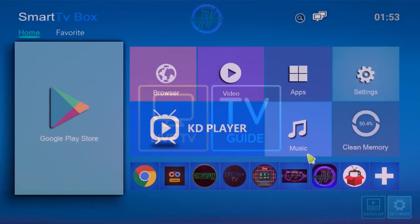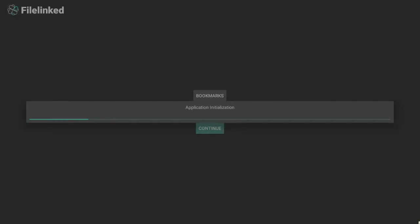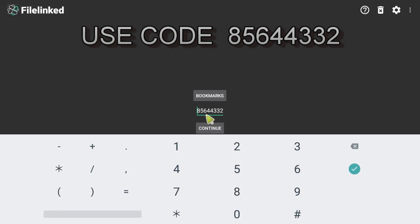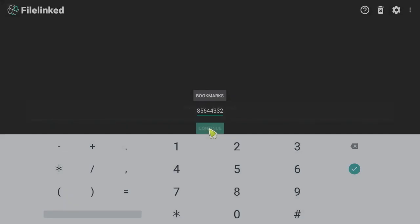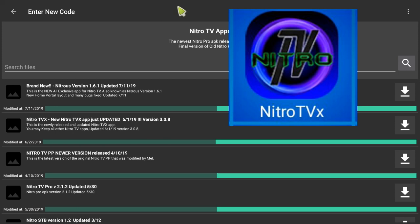So let's show you how to get it. We're gonna go into my apps and go to the file linked app right there. And we're gonna open up file linked and we're gonna use the code 85644332. Once again 85644332, we just pop that in and click continue and we'll get some updates there.